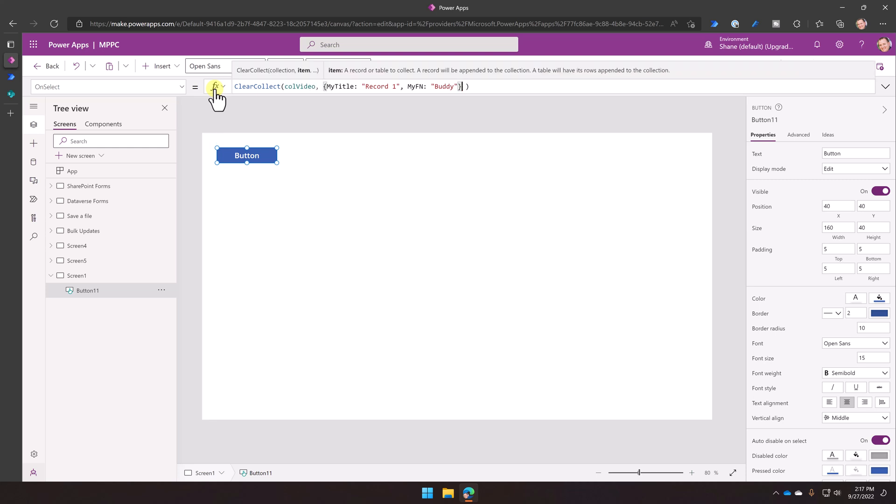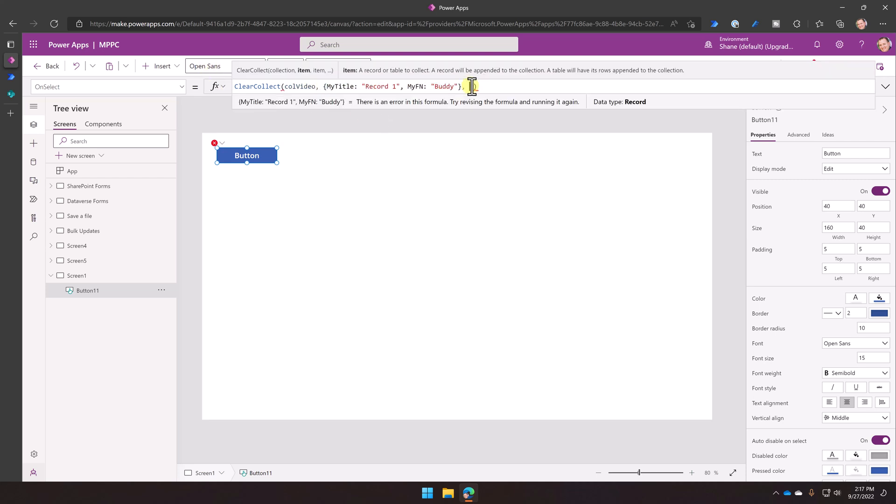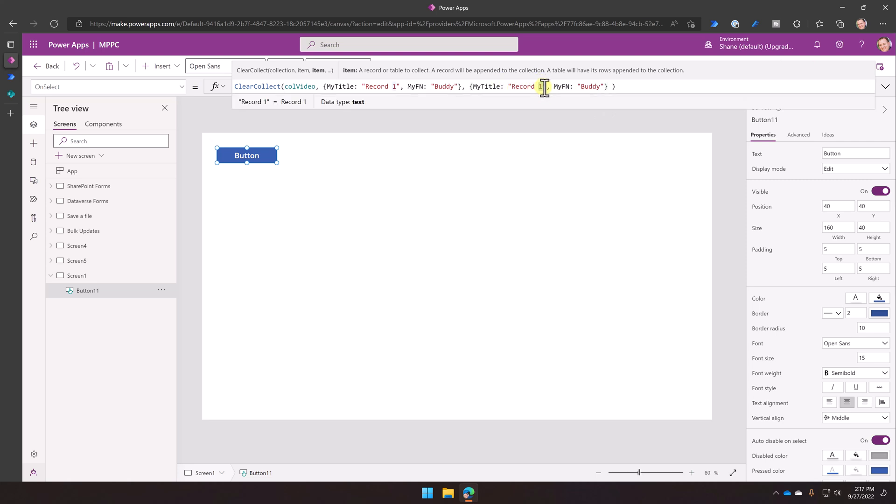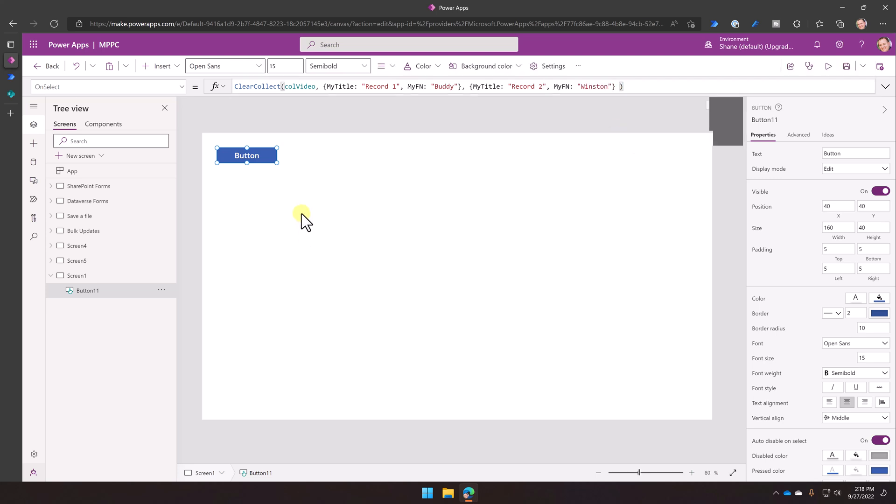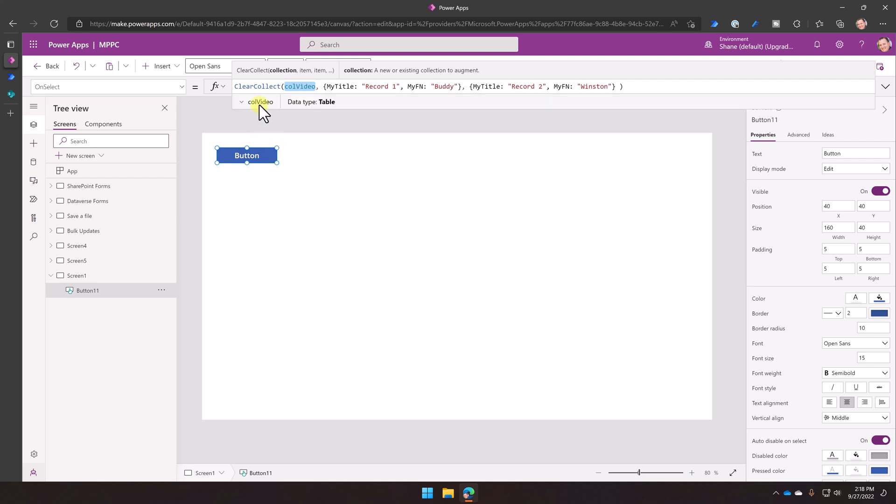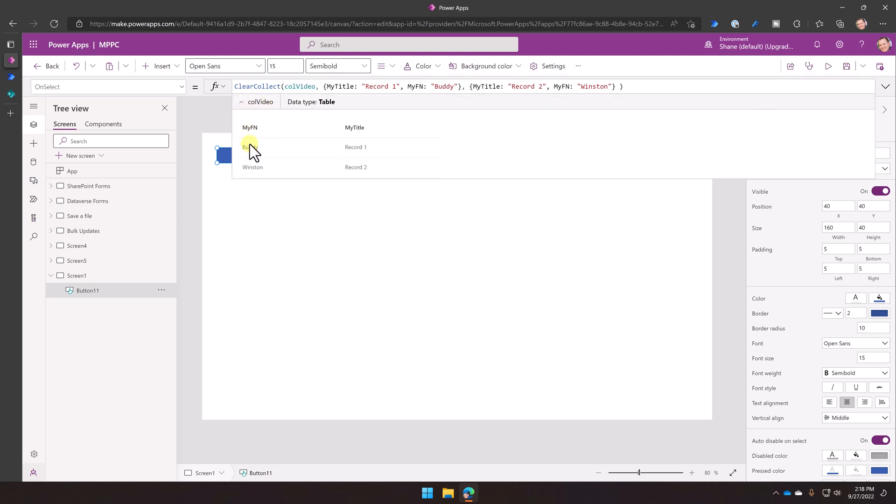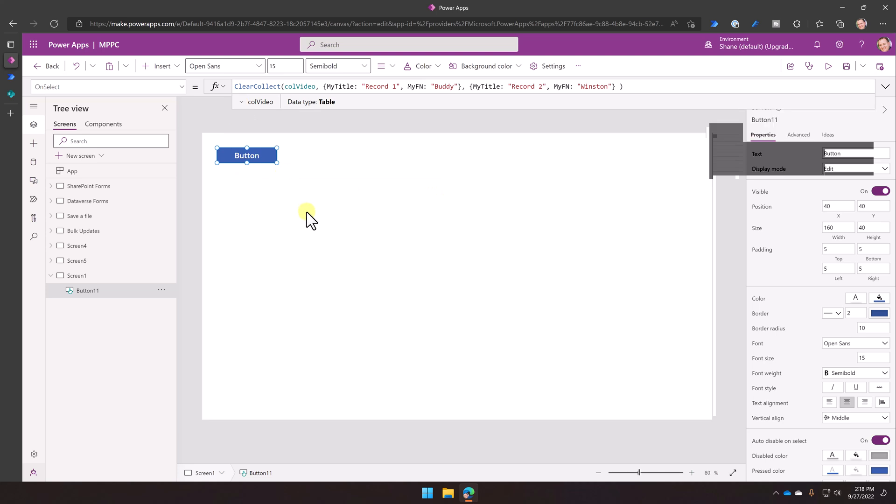And then we're going to go right here and we're just going to set the first name column as well. So we'll say my FN, FN for first name. And then we're just going to set that to be buddy. Like that. And like that. So that would create a collection with one record. We'll just put two records in here just to give ourselves a little bit more. So I'll just copy this. Right? Remember, fail fast. So there's no reason to test with 100 records or 1,000 records. If it works with two records, it'll work with 100 records. Right? And so instead of buddy, we'll call this one Winston. So that will create a collection. As you know, press the button. I'm holding down the alt key to press the button. And then call video now has two rows.